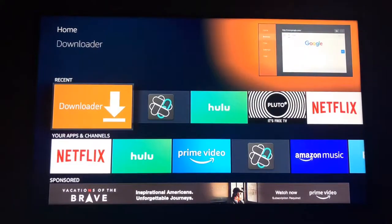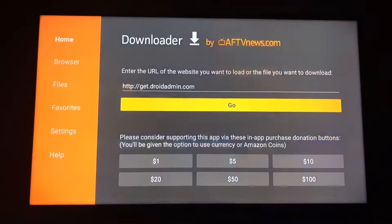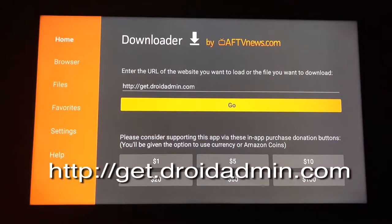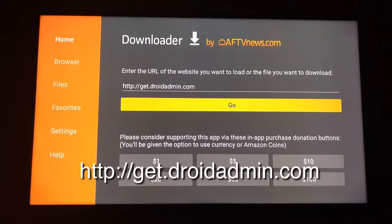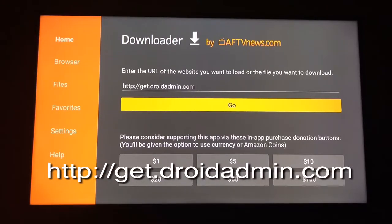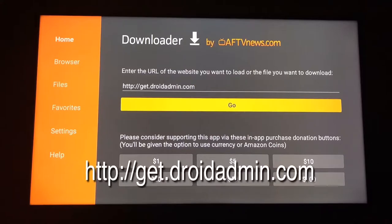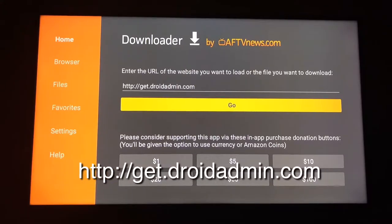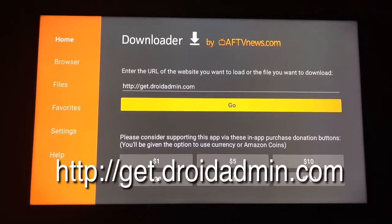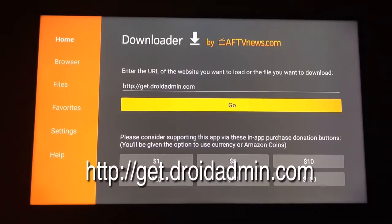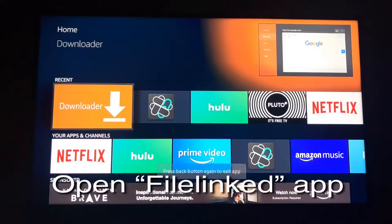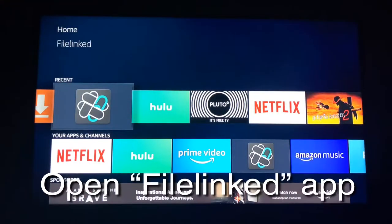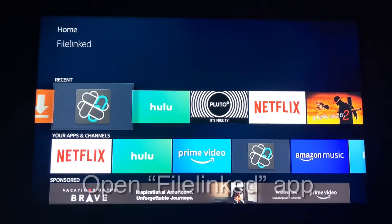Once you have the Downloader app installed, open it. In the URL section, enter the URL as it's written on the screen and then select Go. This will download an app called FileLinked that will allow you to download and install all the cool stuff that you'll need. I already have the app installed, so I'm not going to download it again. Just follow the prompts and install it.